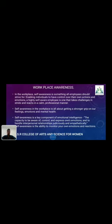Next is workplace awareness, which is an entirely different topic from general awareness. Self-awareness is something all employees should strive for, as it enables individuals to control their own actions and emotions. A highly self-aware employee takes challenges in stride and reacts in a calm and professional manner. Workplace self-awareness means getting a stronger grip on your feelings, emotions, and mental health.